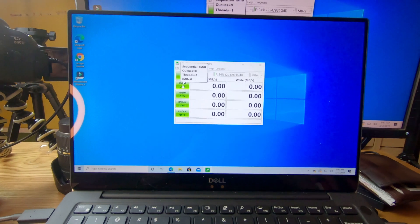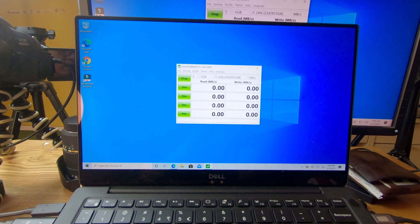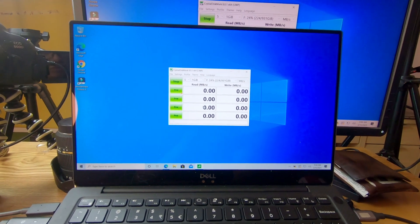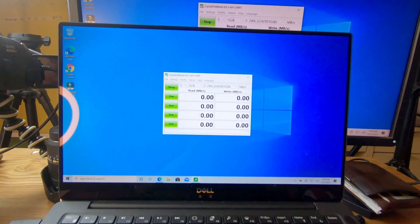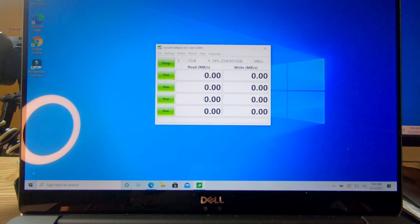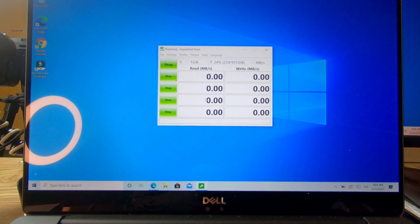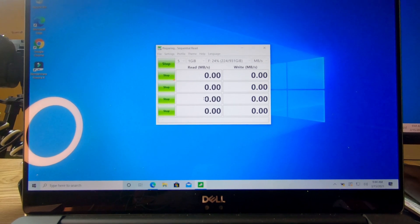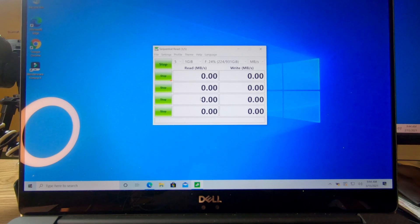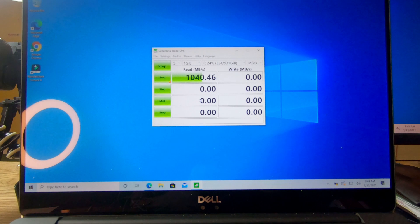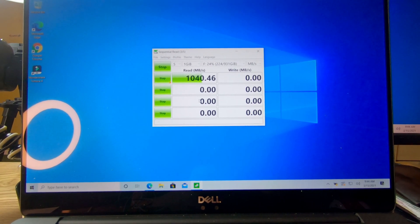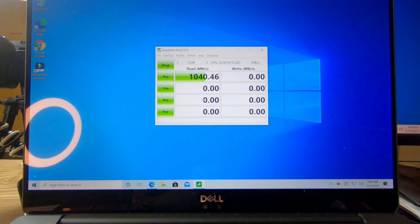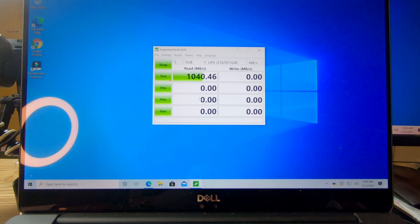You will see that the speed will reach 1000 megabit per second, I hope. We need to wait a few minutes. I'll put my camera here so you can see the result better. They are testing sequential read. For the read speed it is 1040.46 megabit per second. Now they are checking the write speed.